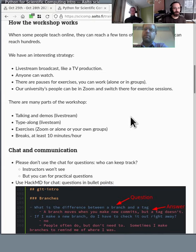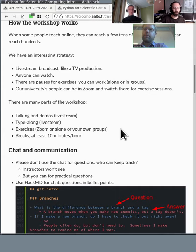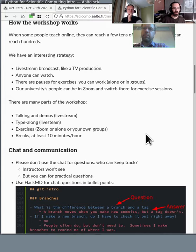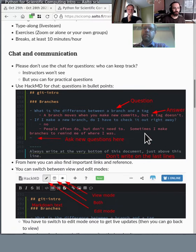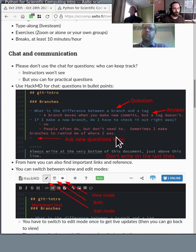There are different kinds of parts: talking and demos, type-along done on the live stream, exercises either alone or in Zoom, or your own group working in person or via your own video conference. And of course, breaks throughout. We don't use the Twitch chat most of the time — instead we use HackMD. When you ask a question there, you can get an answer asynchronously, so multiple people can ask and be answered and it's all sorted nicely. We'll publish this at the end of the course.